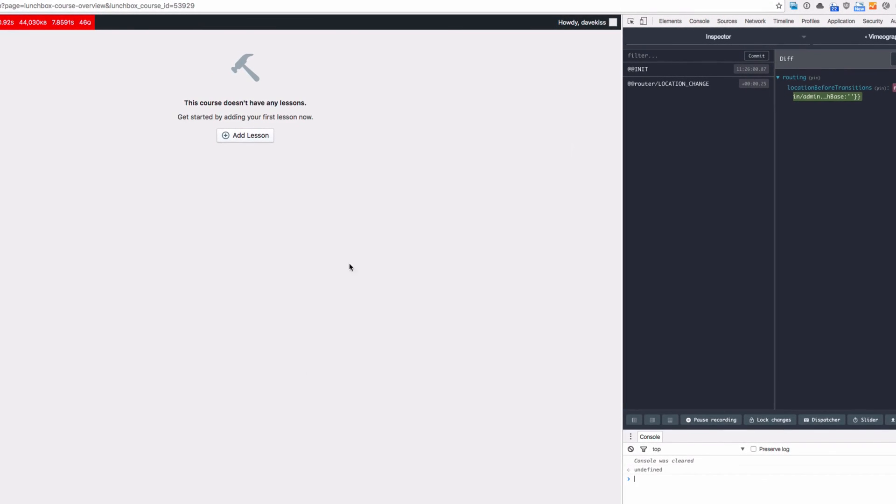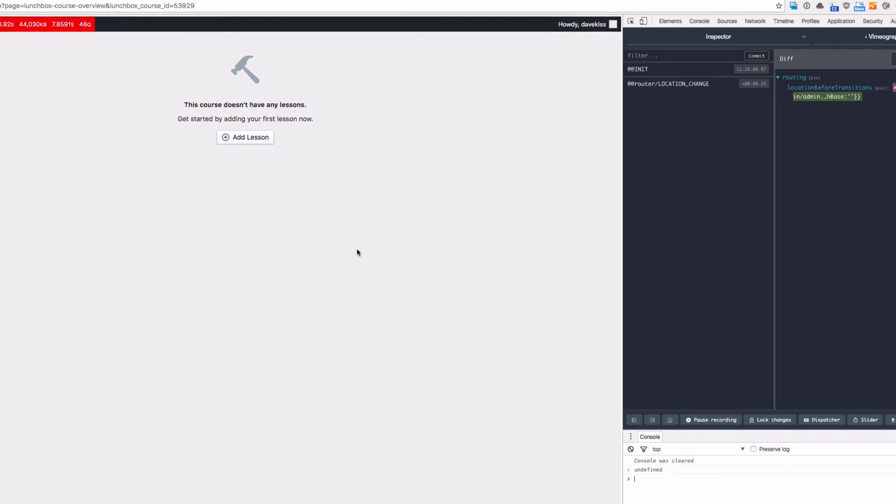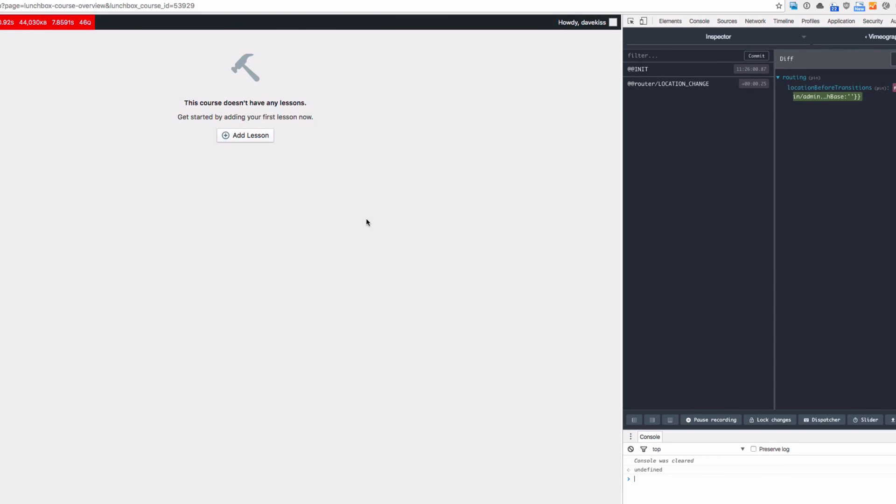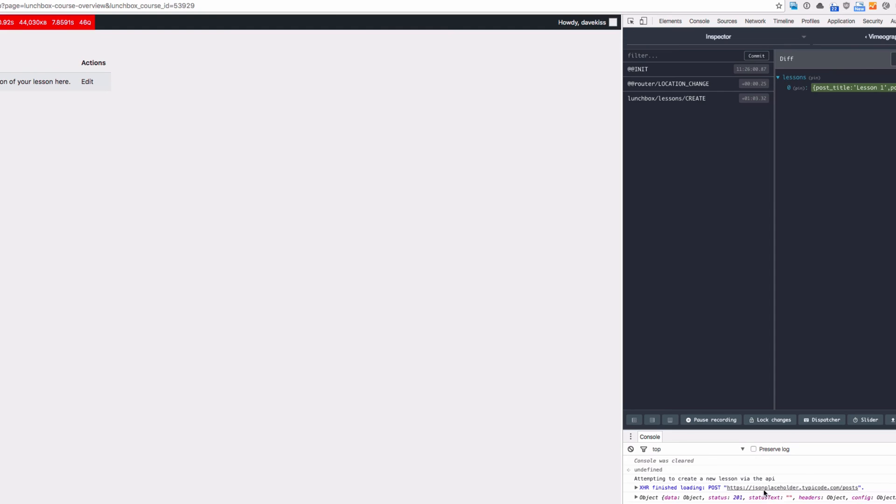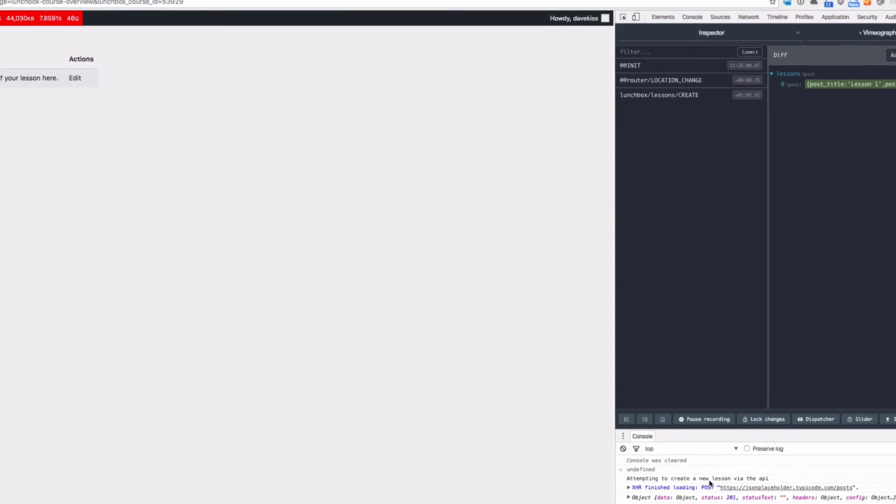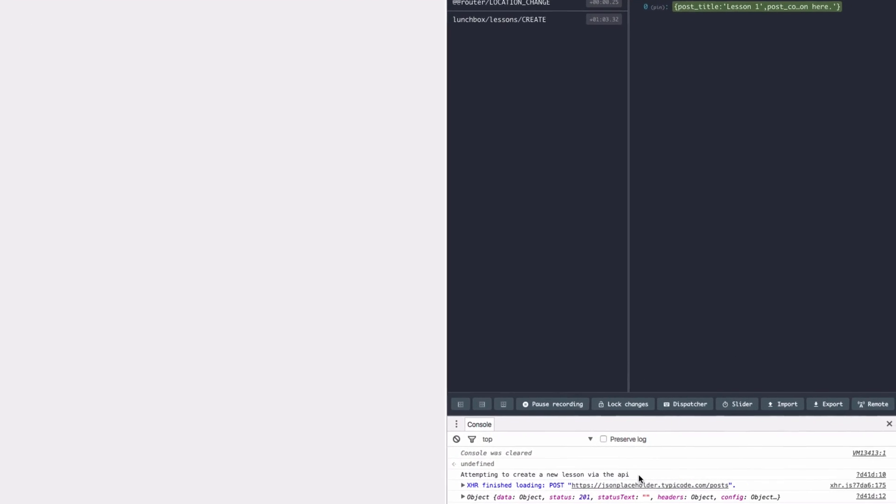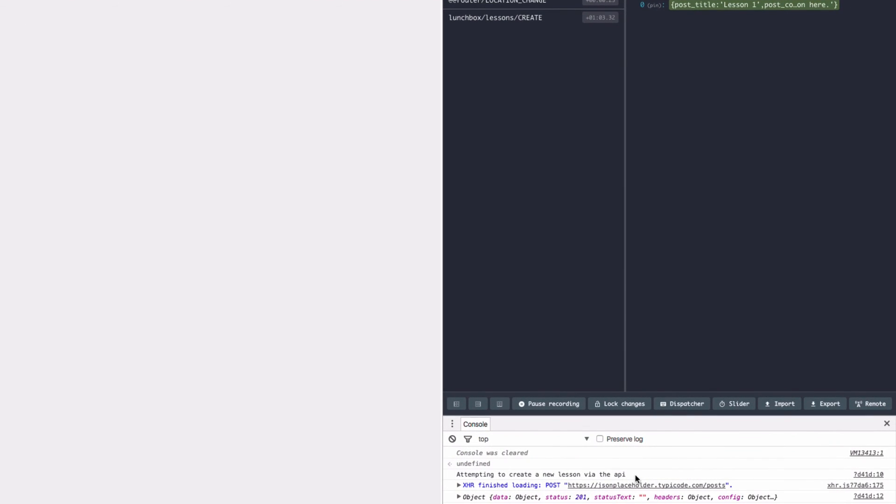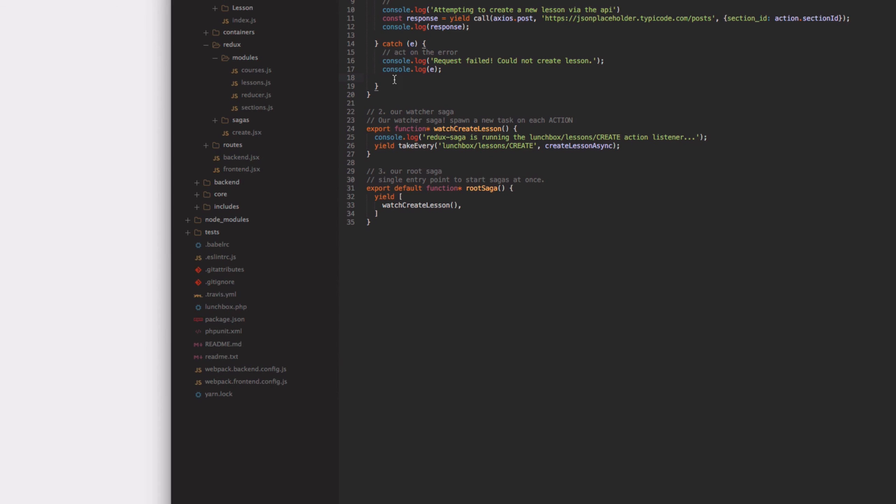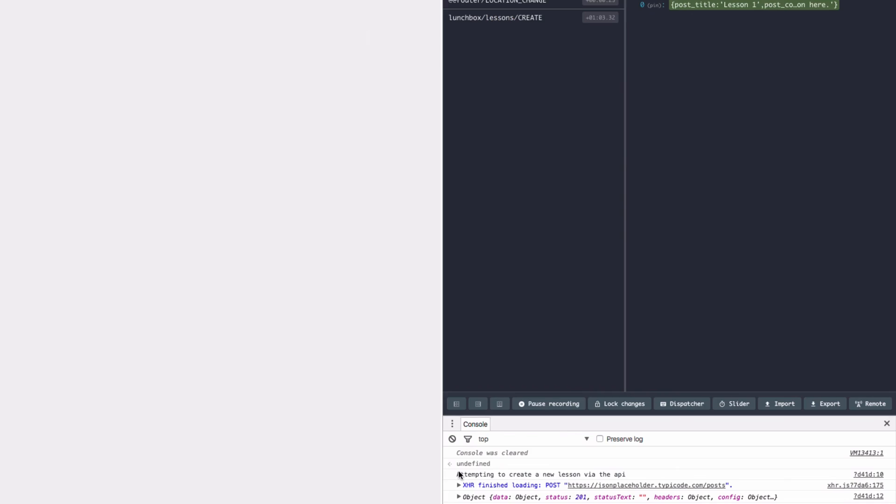So if we go back over to our app and everything is just cleared out, if I hit add lesson let's see what happens here. Whoa! We got attempting to create a new lesson via the API. We also have our response here which we console logged on line 12, and we can see some information about that network request that was done. So we can see it's actually doing something here, which is awesome.